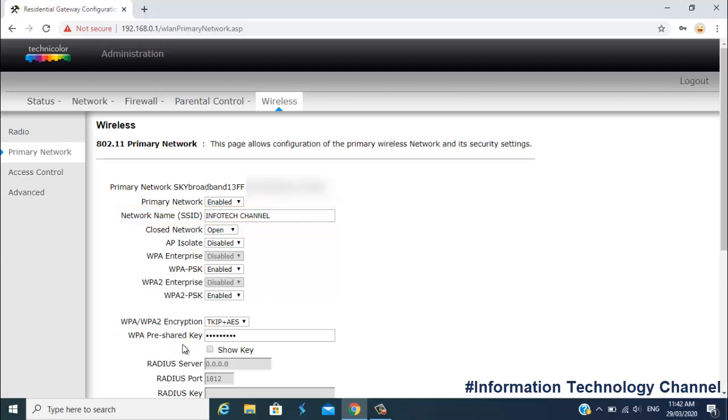And you can change your WiFi password right here. Any password you want, just make sure it's secured and hard to guess.